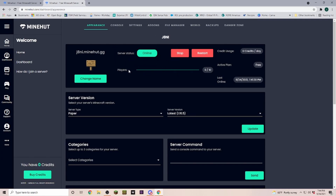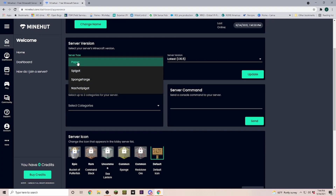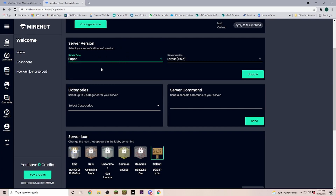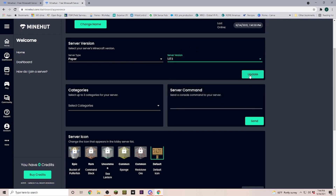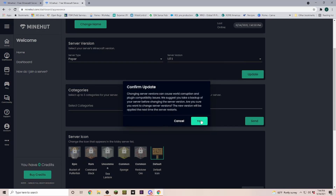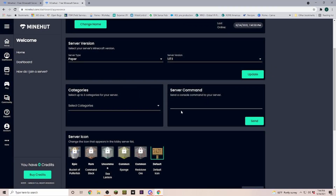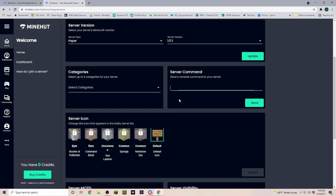Now we can see that our server is online. Let's look over some of the settings. First, down here you can see the server software — I'm going to leave it on Paper. Paper is actually an upgraded version of Spigot, so we'll just leave that there. Then for server version I would like to play on 1.17.1. Once I have all of that in, I click Update and it is going to restart my server.